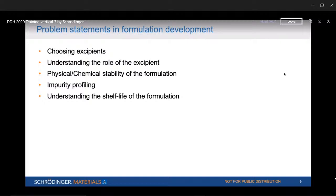Understanding the role of each excipient is also crucial. If I already have a formulation developed, I want to understand why it is working, what are the right interactions, and what is the role of each component. What happens when I change the concentration? What happens if I completely leave out a particular component? These are things we need to understand in pharmaceutical formulation development.